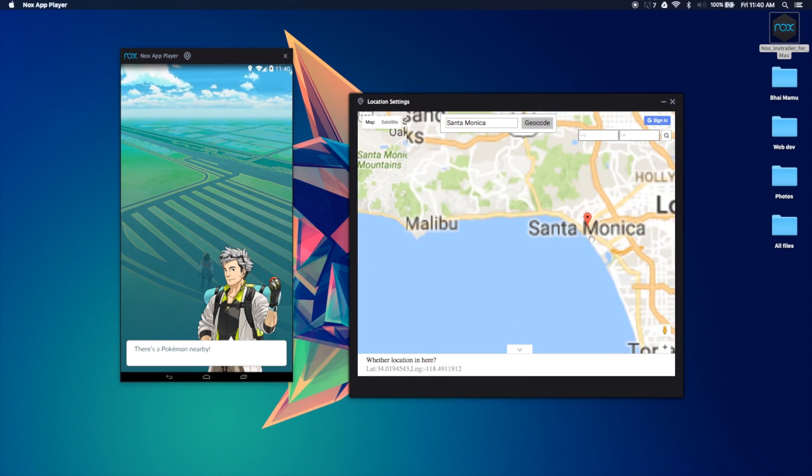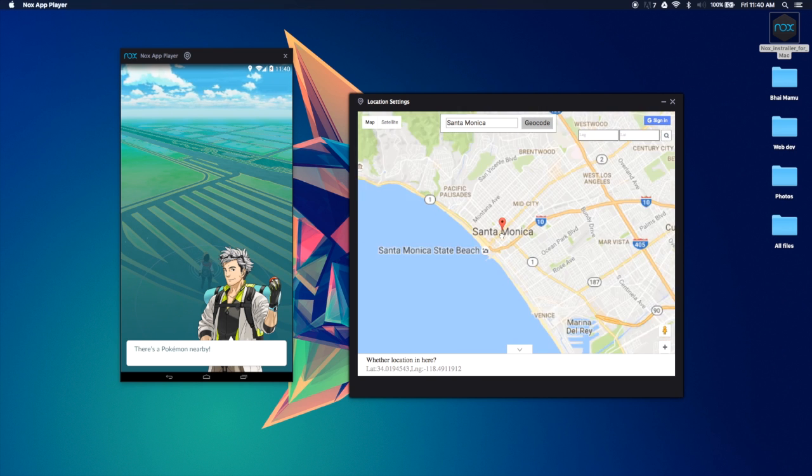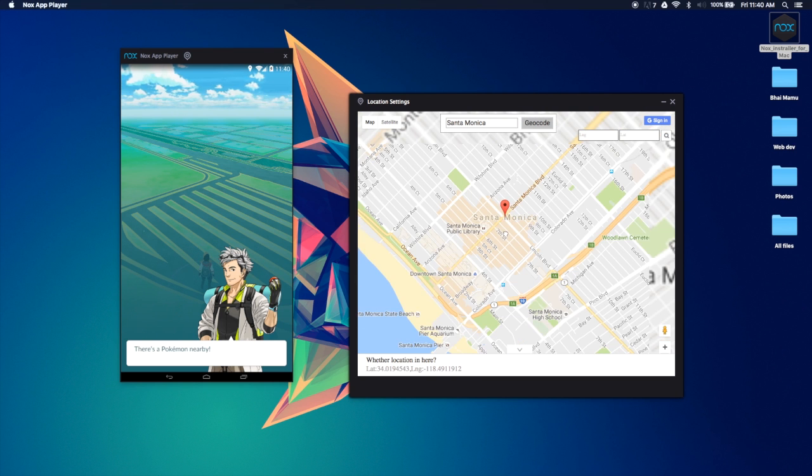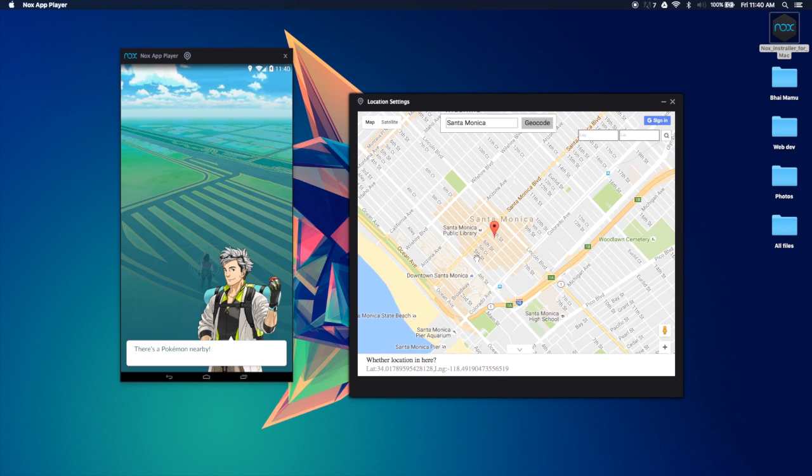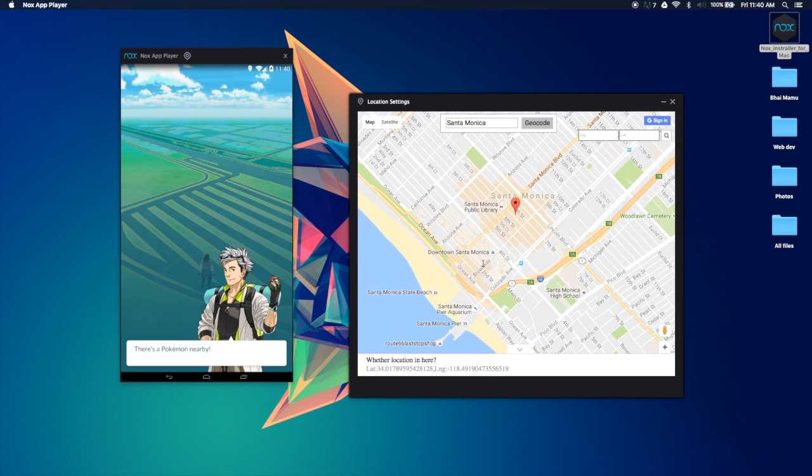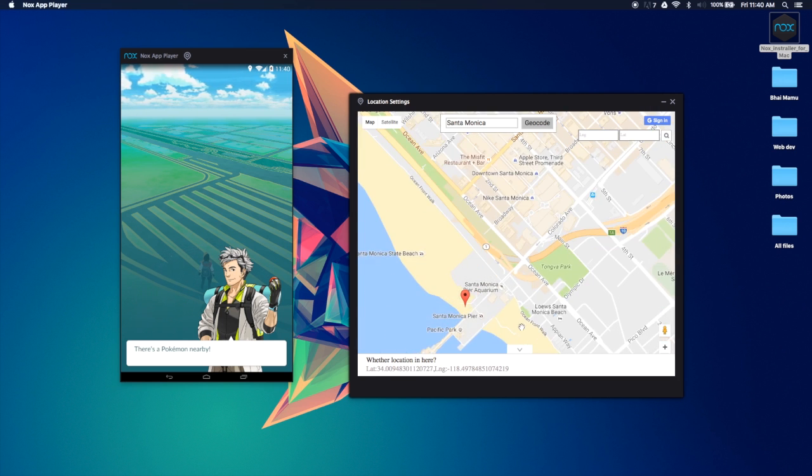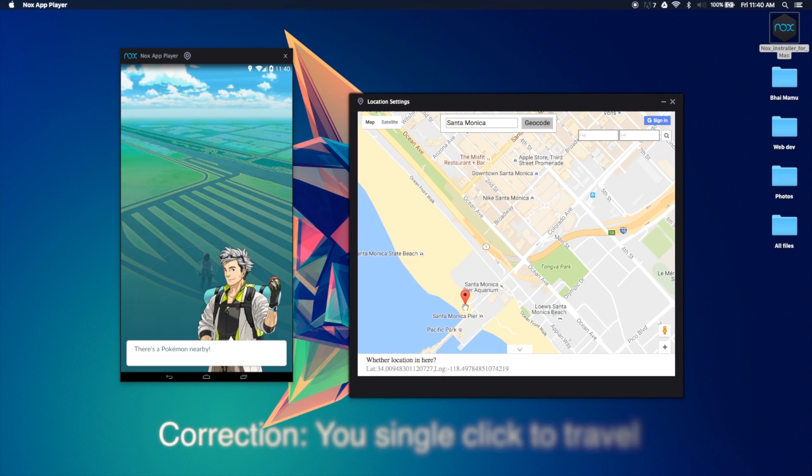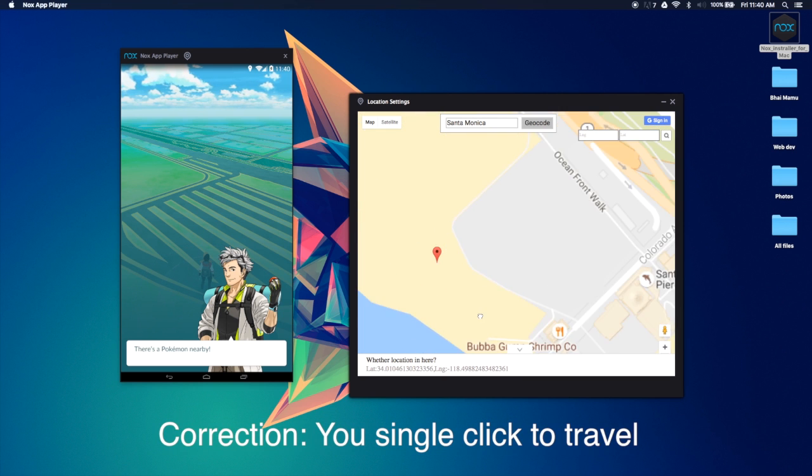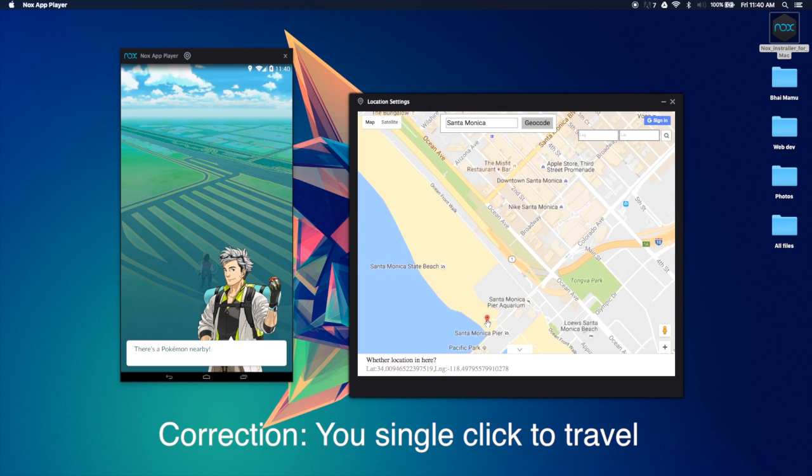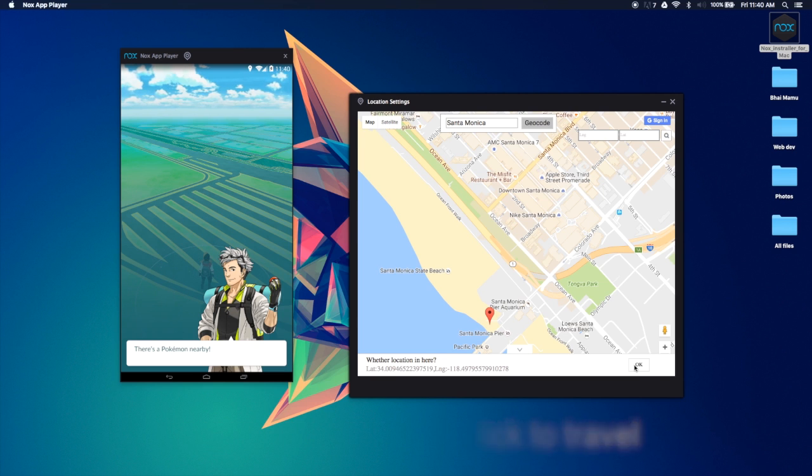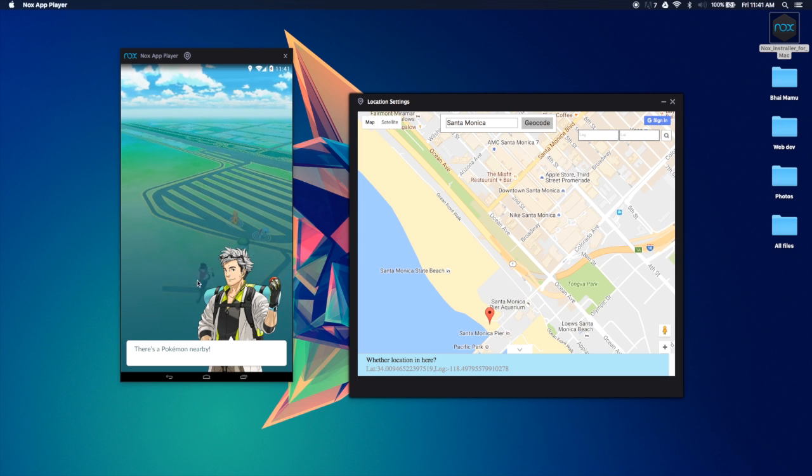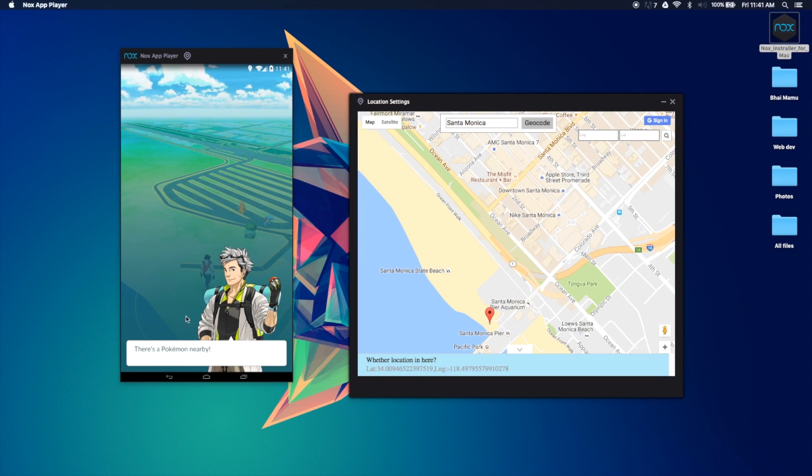And then it's going to bring us over here. I actually don't want to be inside here, I want to be near the beach where the pier, the Santa Monica pier is. So I double click to move around, and wherever I want to go I double click, and right over here I press OK. Once I press OK, you see my guy is moving. So let's go ahead and test this out.